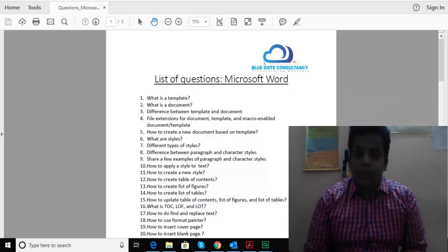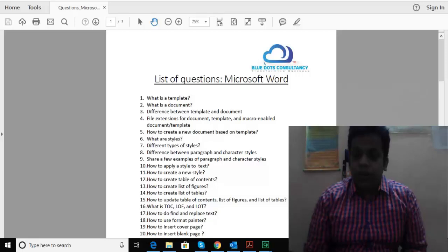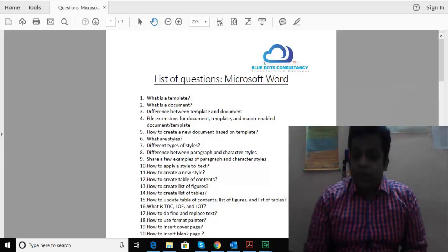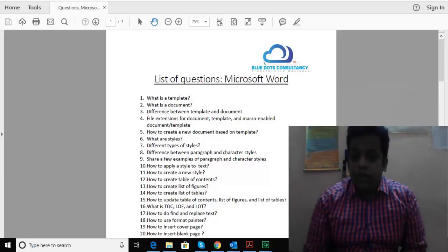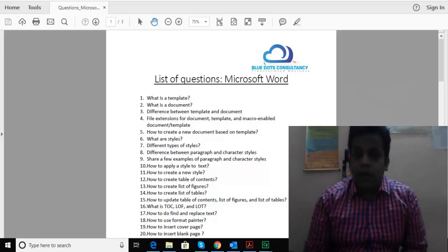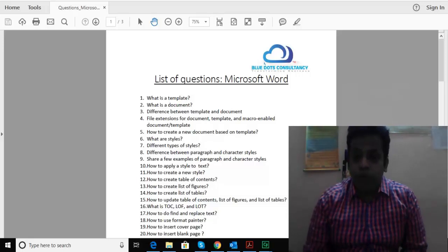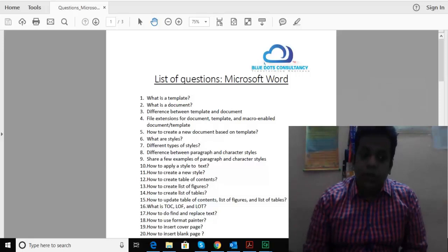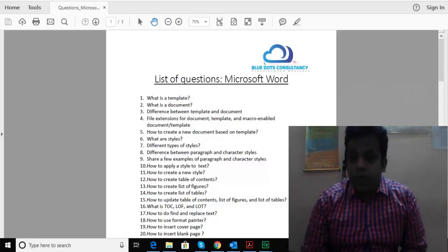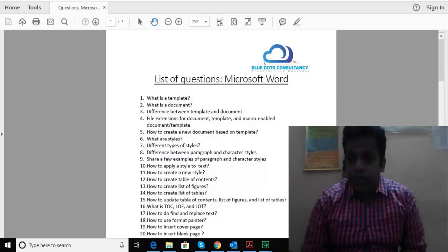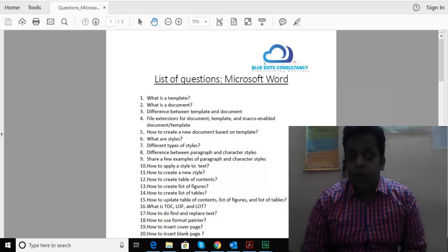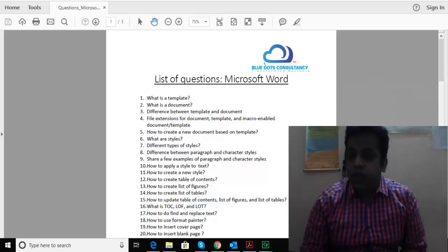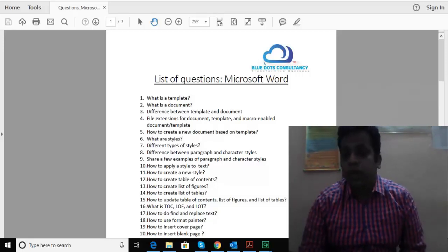We're a niche organization offering training services in technical communication and user experience. We're also a fully developed recruitment solutions company providing staffing resources in IT and ITS, from software engineers to sales managers to technical writers.